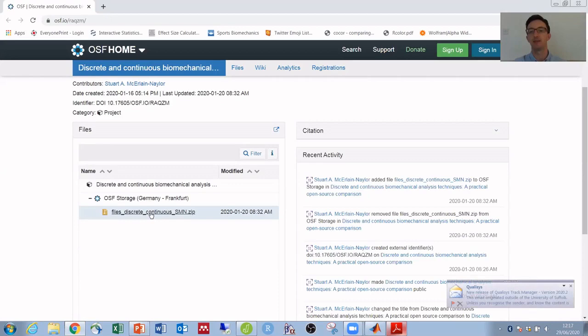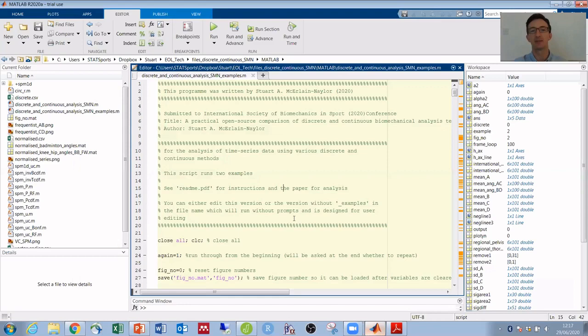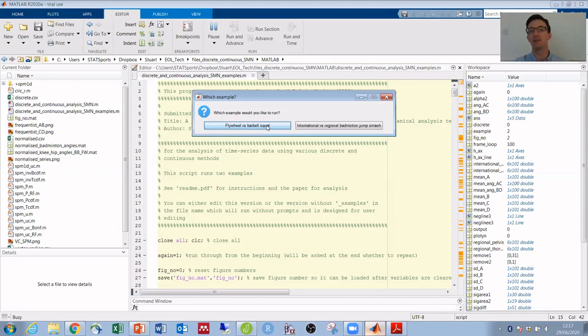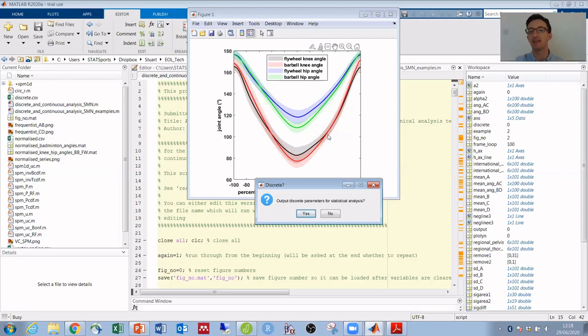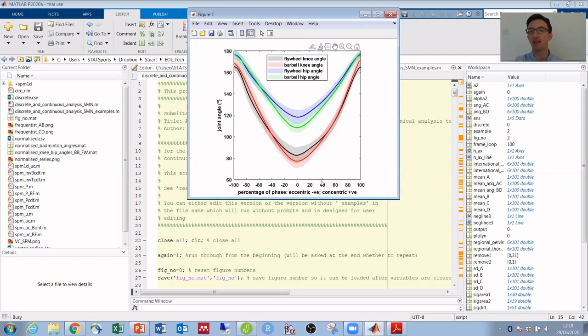Okay, so I'll jump straight into the MATLAB example file, and if I run that we'll go into the flywheel and barbell squat first. We can get an overview of flywheel and barbell knee and hip flexion-extension angles, and I can then output the discrete, i.e., minimum joint angle values for statistical comparison.